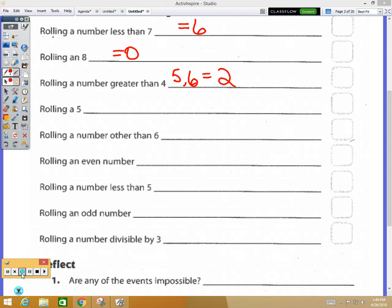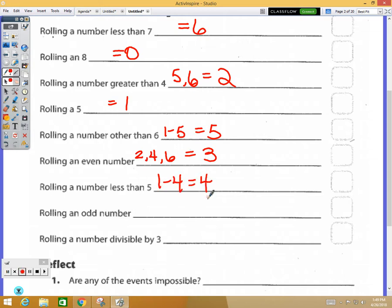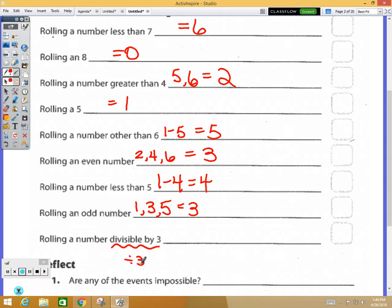Rolling a five — we'd have one five. Rolling a number other than six — that would be numbers one through five, so five possibilities. Rolling an even number — the two, four, and six — three possibilities. Rolling a number less than five — one through four, so four. Rolling an odd number — one, three, and five — three possibilities. Rolling a number divisible by three — what does that mean? It means you can divide by three with no remainder.